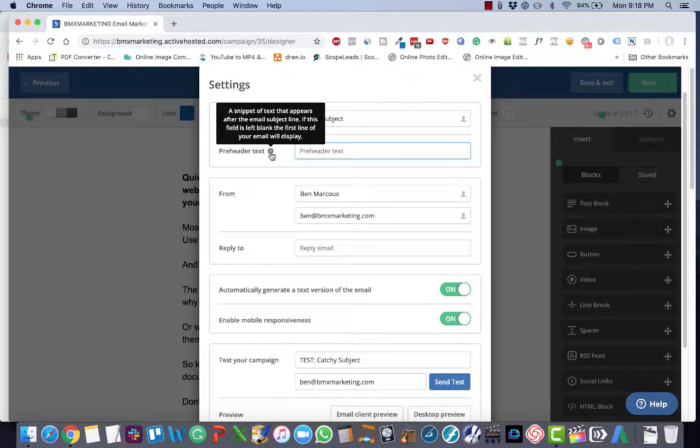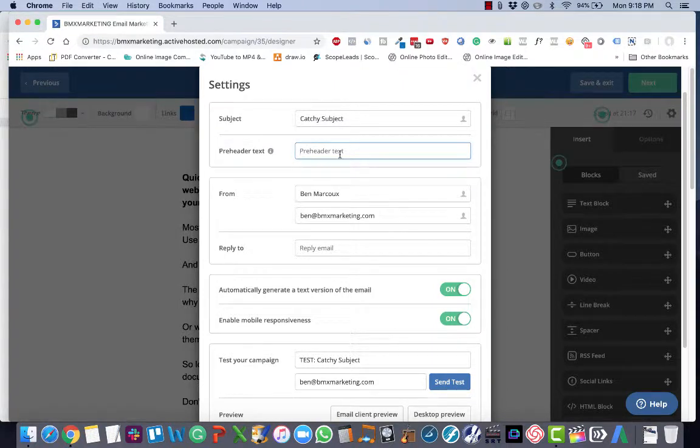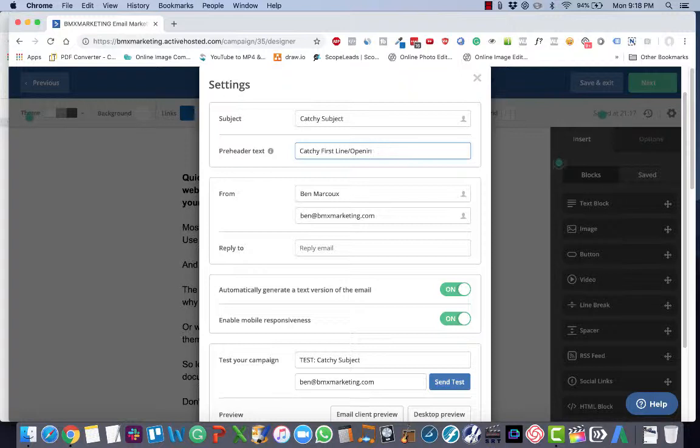So this is actually an important piece of text, because this is another opportunity to build up curiosity and get people to actually want to open your email.